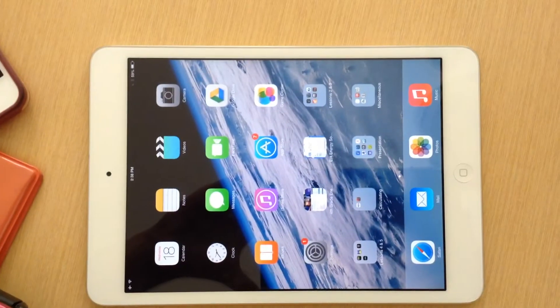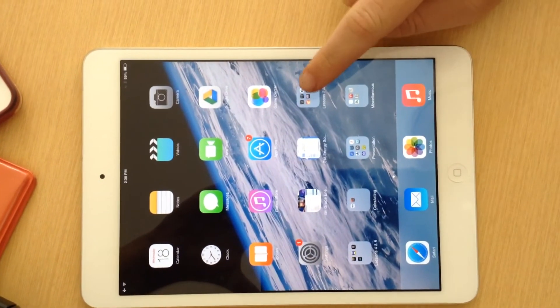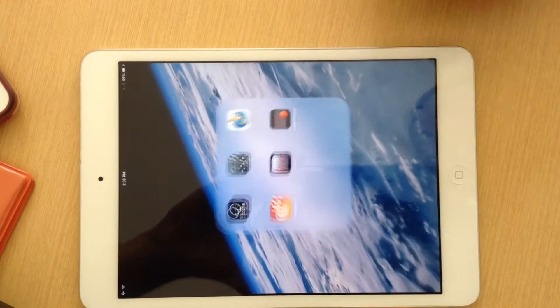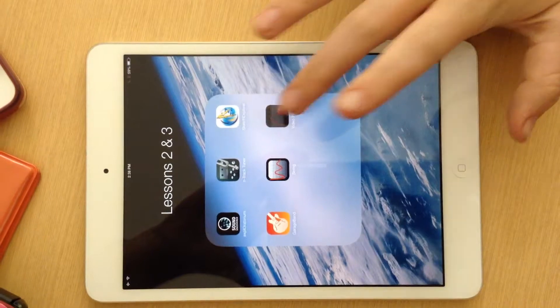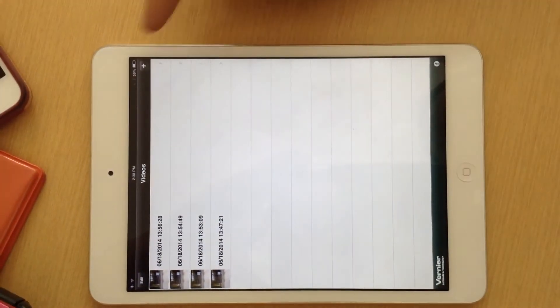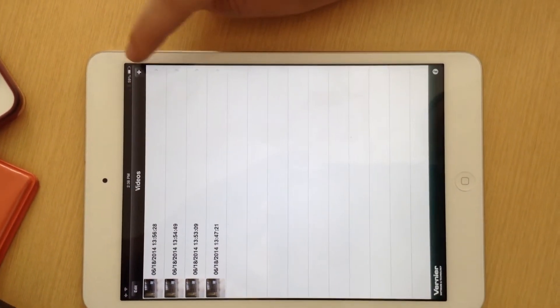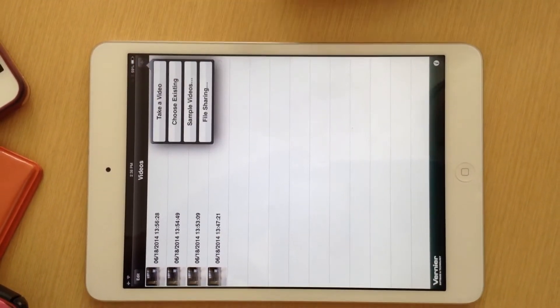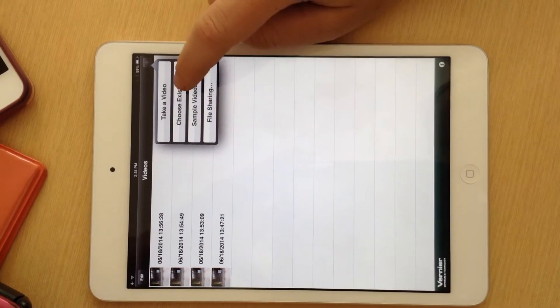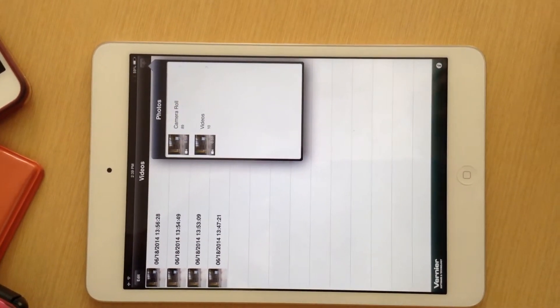Once you've shot the video of the waves with your class, you can go to lessons 2 and 3 and open your Video Physics app. Then you're just going to go to the little plus sign right here, click on it, and go to choose existing video.